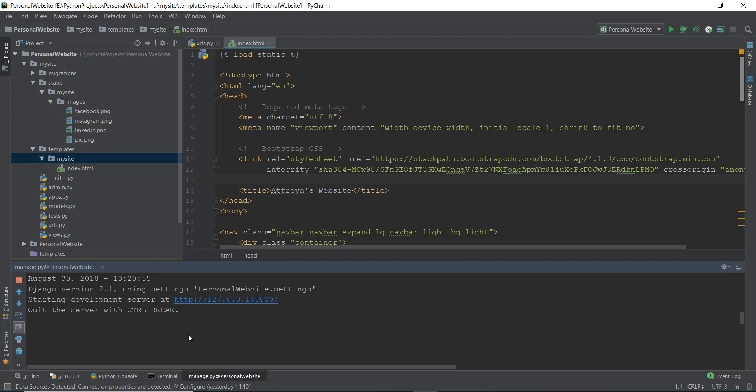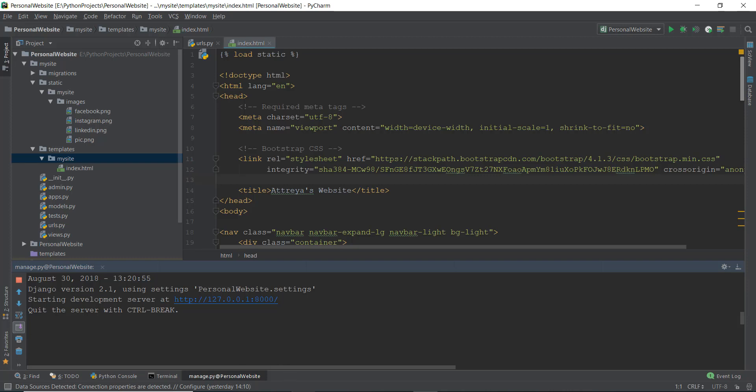I'm now able to figure out pretty quickly that it's not my code — it's the Django server. But anyways, let's get started with the content of today's video.